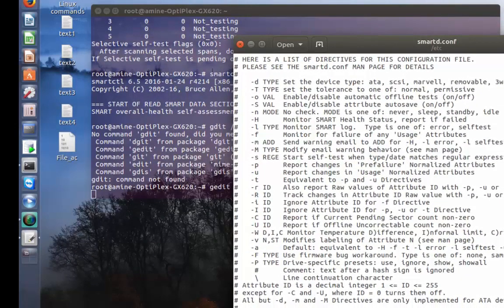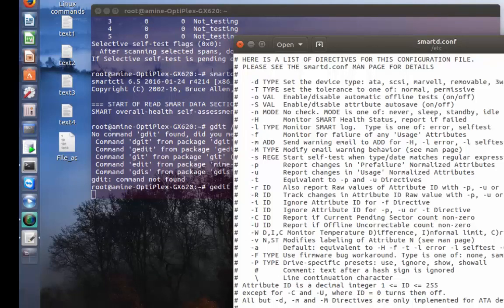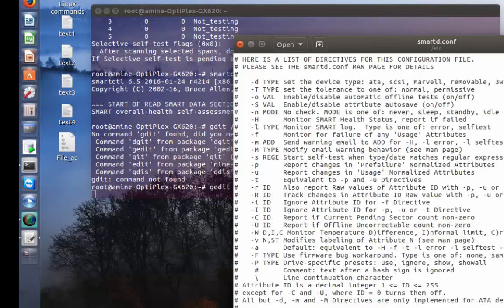That was just an introduction to this beautiful and useful package that you must execute in order to see the health or to monitor your hard disk. As always I hope it has been informative for you and I want to thank you for viewing. Bye bye.